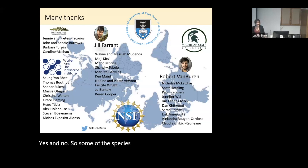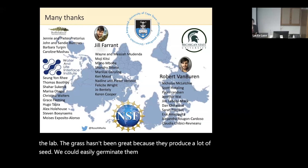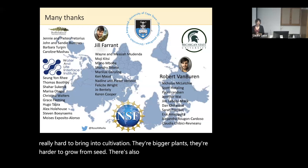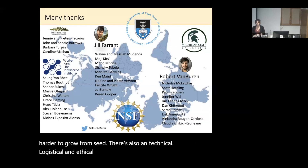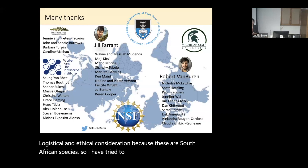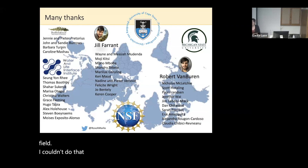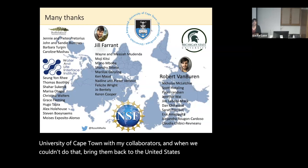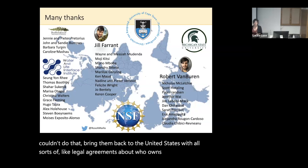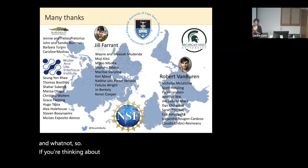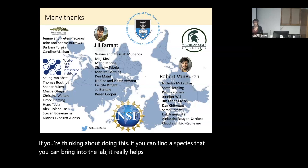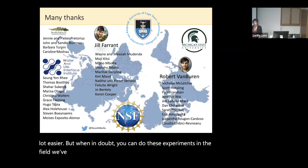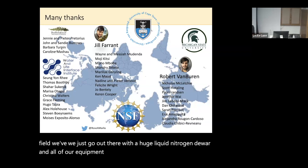Some of the species are amenable to growing in the lab. The grasses have been great because they produce a lot of seed and we could easily germinate them. Other species have been really hard to bring into cultivation — they're bigger plants, harder to grow from seed. There's also a technical, logistical, and ethical consideration because these are South African species. Where I could, I tried to study them in the field; otherwise I brought them into culture in the greenhouse at the University of Cape Town with my collaborators. And when we couldn't do that, we brought them back to the United States with all sorts of legal agreements about who owns the germplasm. If you can find a species you can bring into the lab, it really helps, but you can also do these experiments in the field — we just go out with a huge liquid nitrogen dewar and all our equipment. The data is a bit noisier.